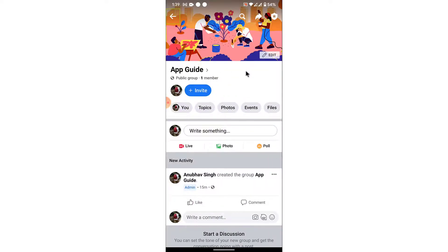Select the group you want to delete and open it. Once you open that group, in order to delete it, the first thing you will need to do is remove all the members from that group. Yes — if you haven't removed all the members from the group, there's no way you can delete the group.